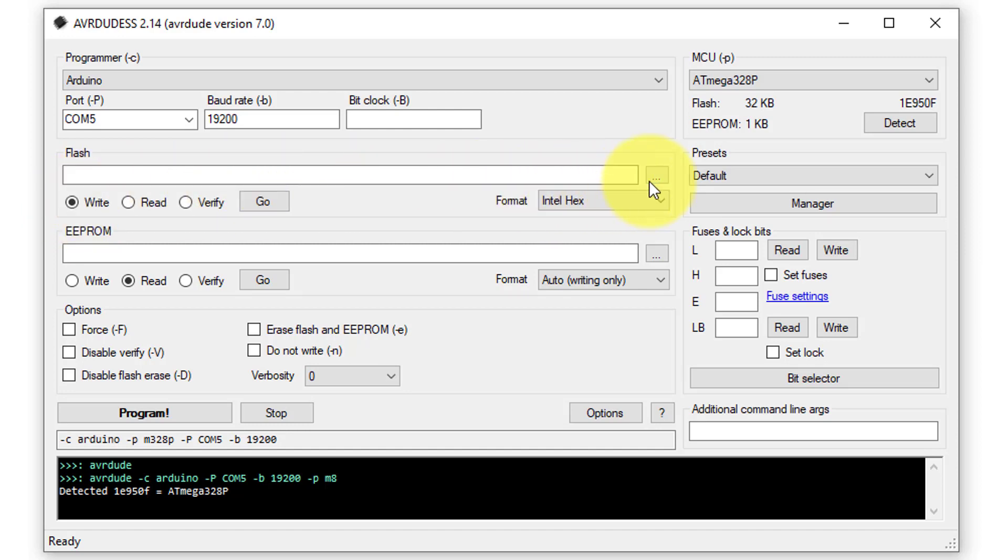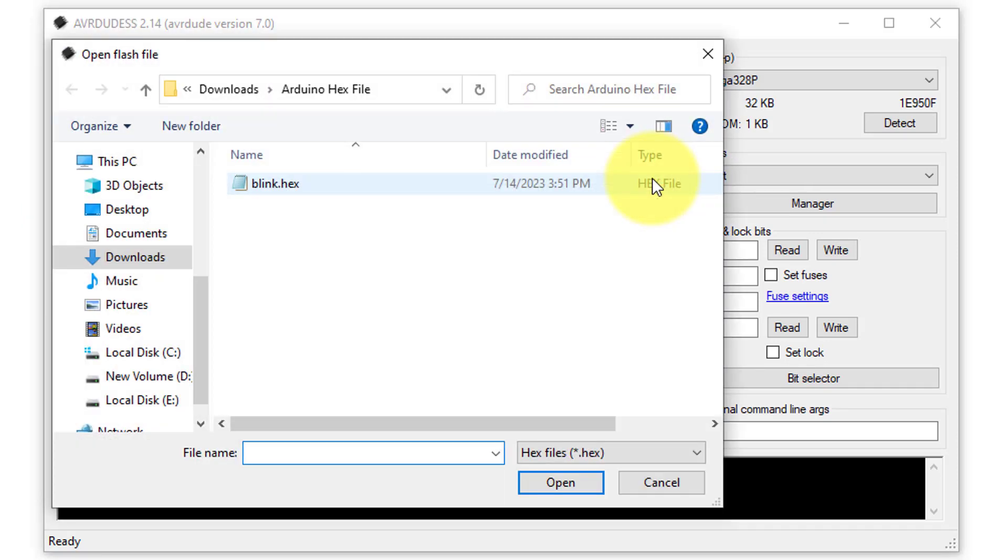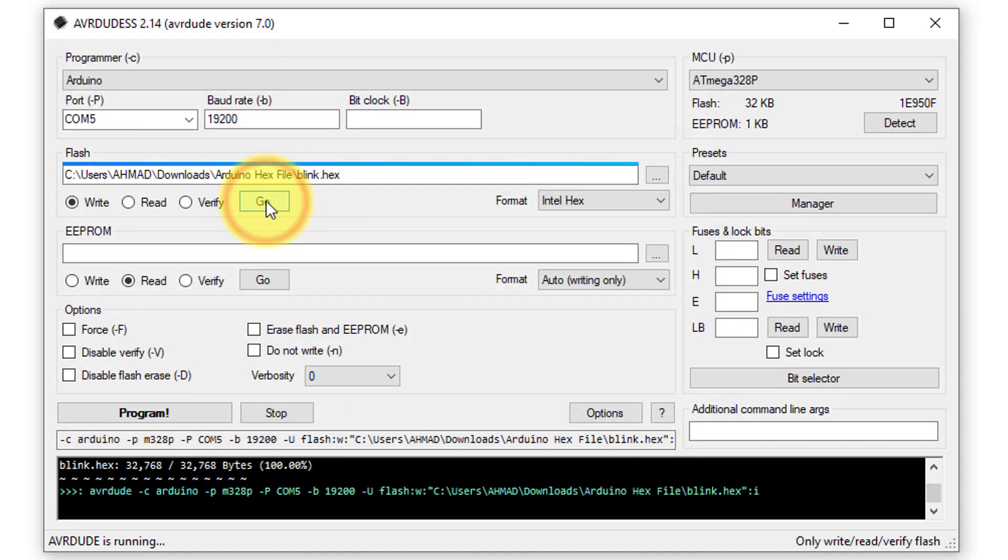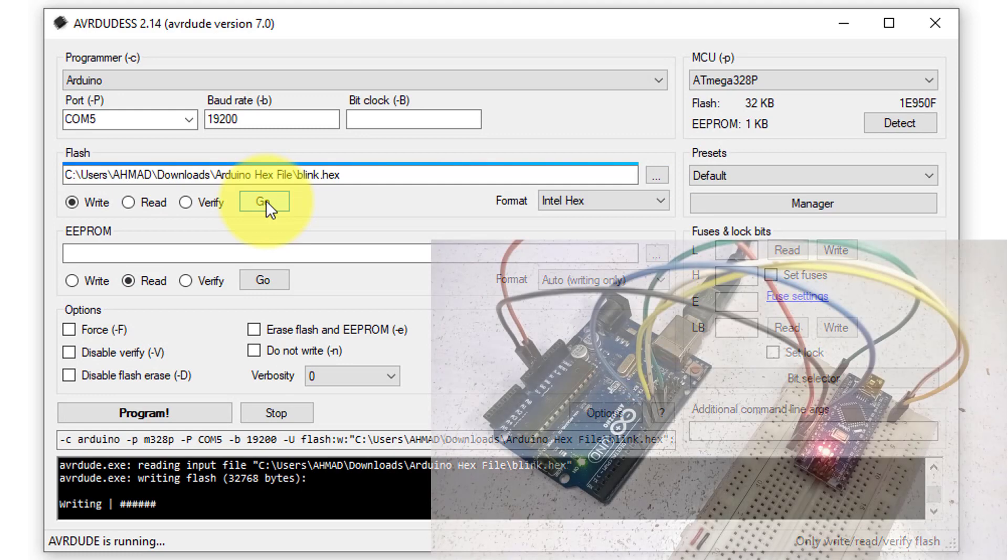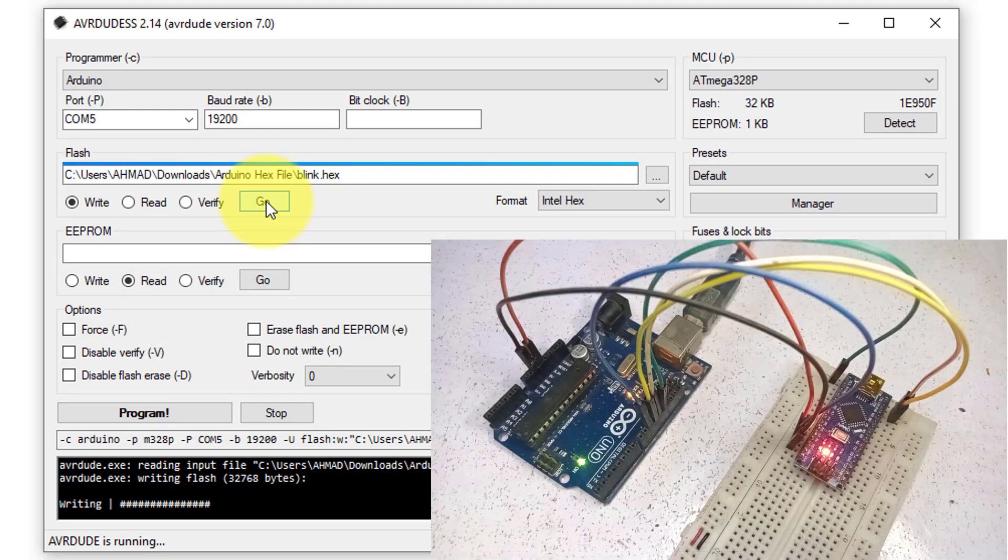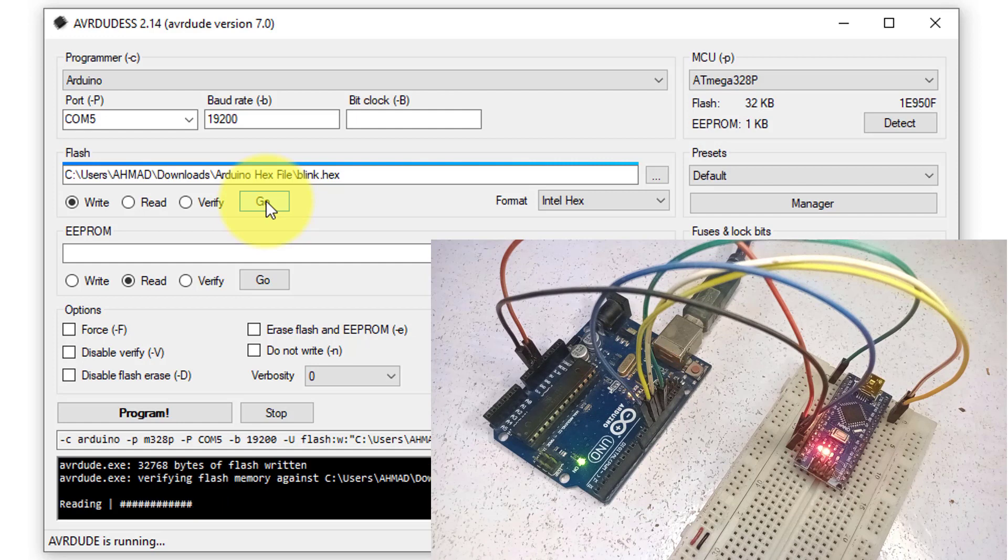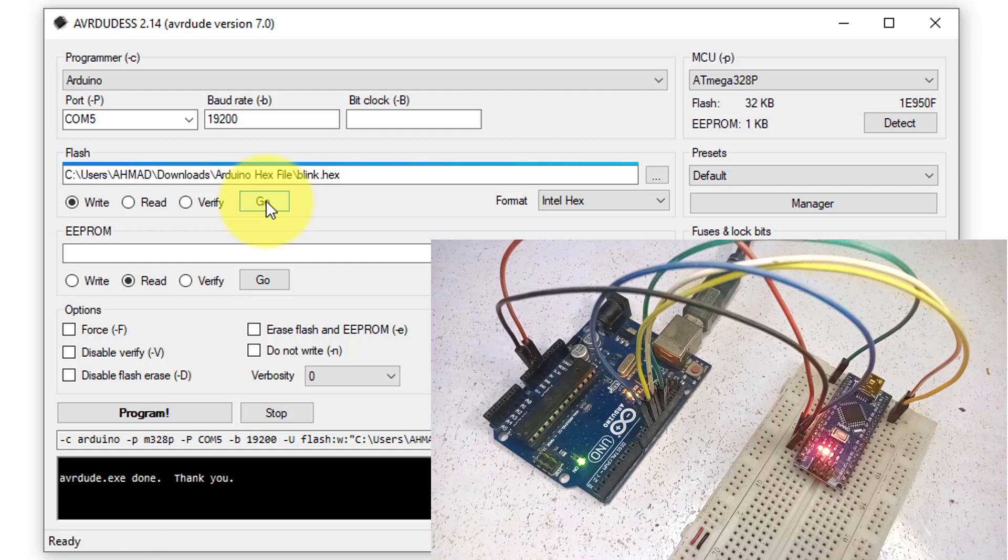Now, click on the three dots to open the file explorer, and select the hex file that we have created in the previous step. As we are dealing with a simple blink sketch, there is no need to upload the EEPROM file. Only the hex file is required. Wait for the upload process to complete.